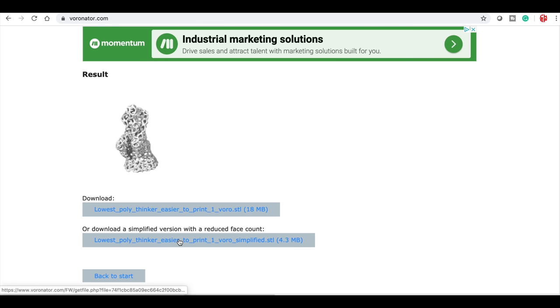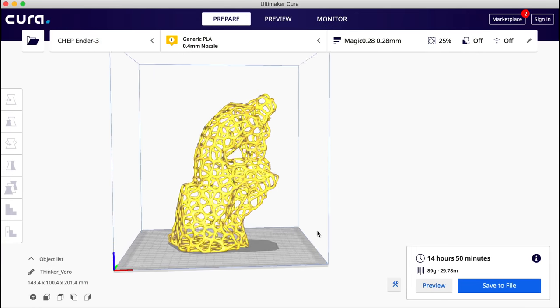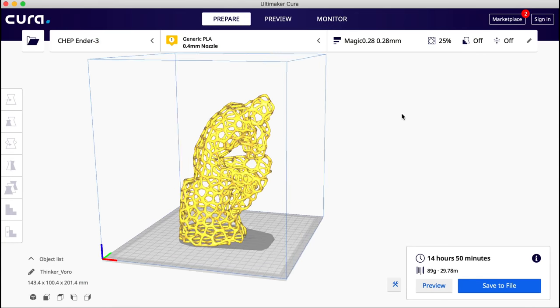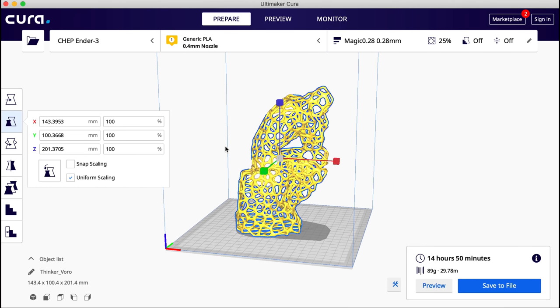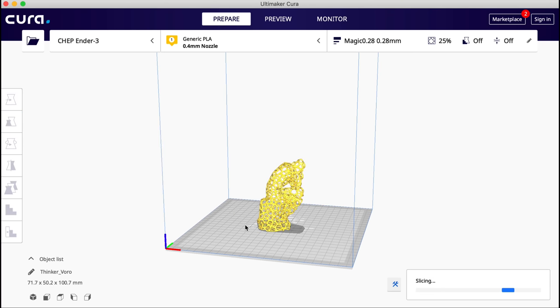I brought it into Cura version 4.3. I sliced it at a 0.28 layer height using my magic profile at 25% infill. This thing said 14 hours and 50 minutes. I was shocked by that, it seems like it would print faster. So I wanted to try this out first, so I set it to 50%.